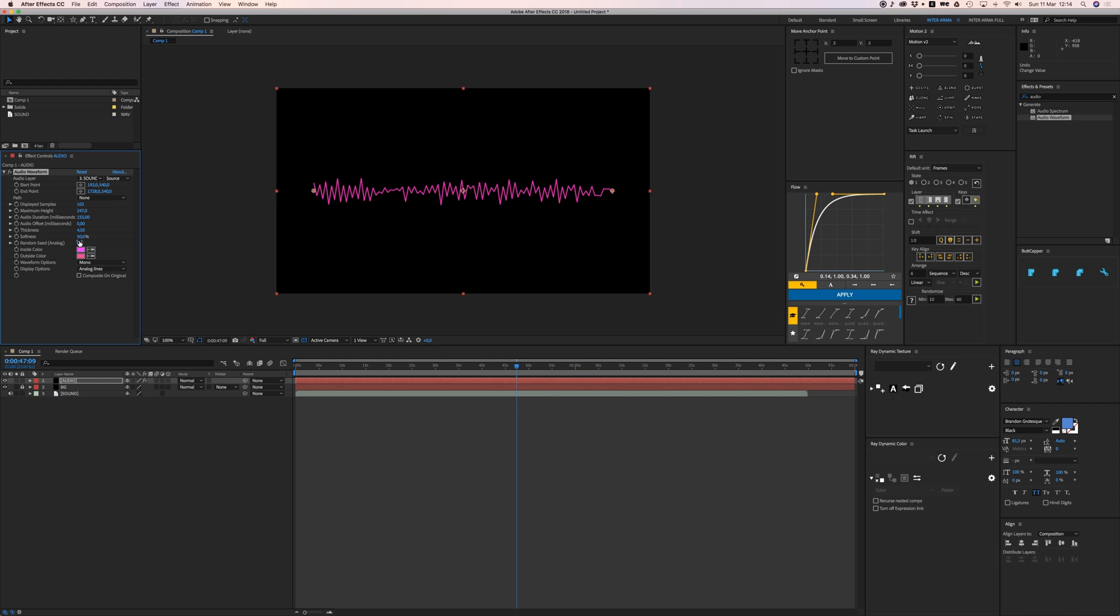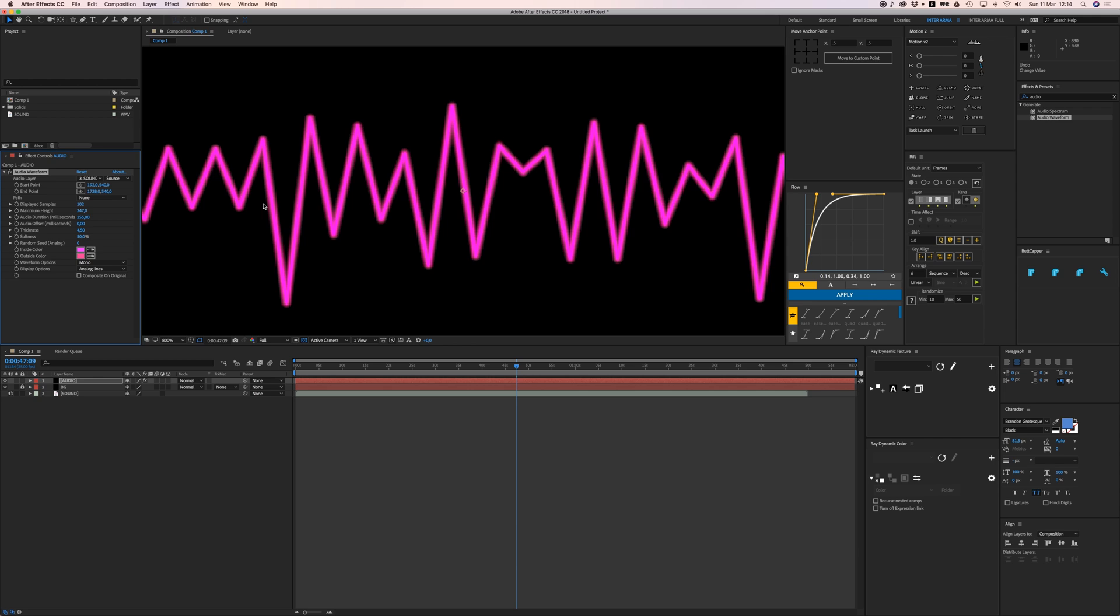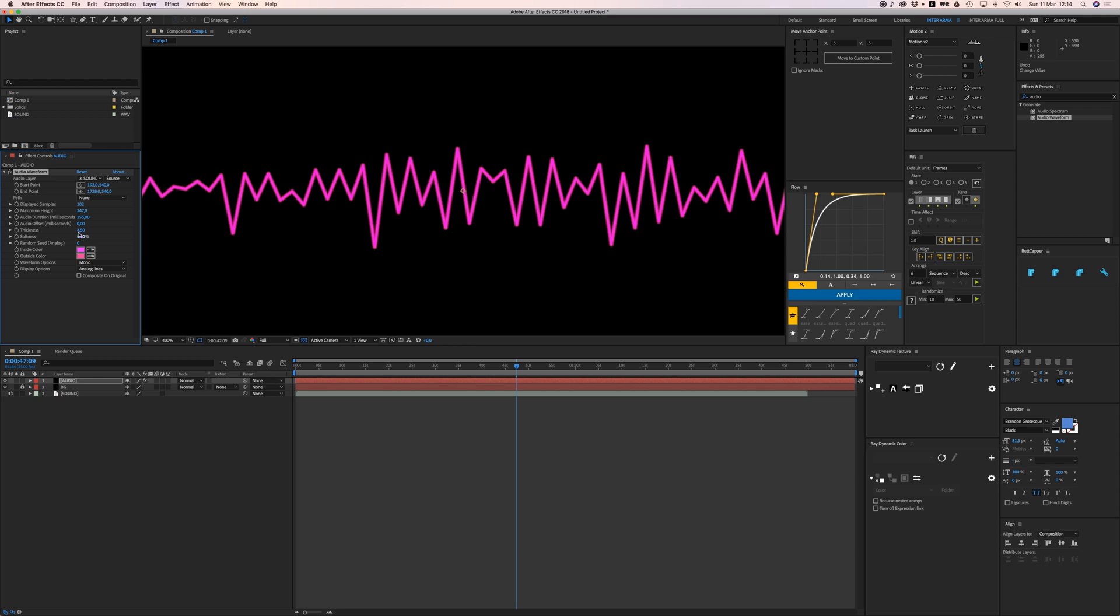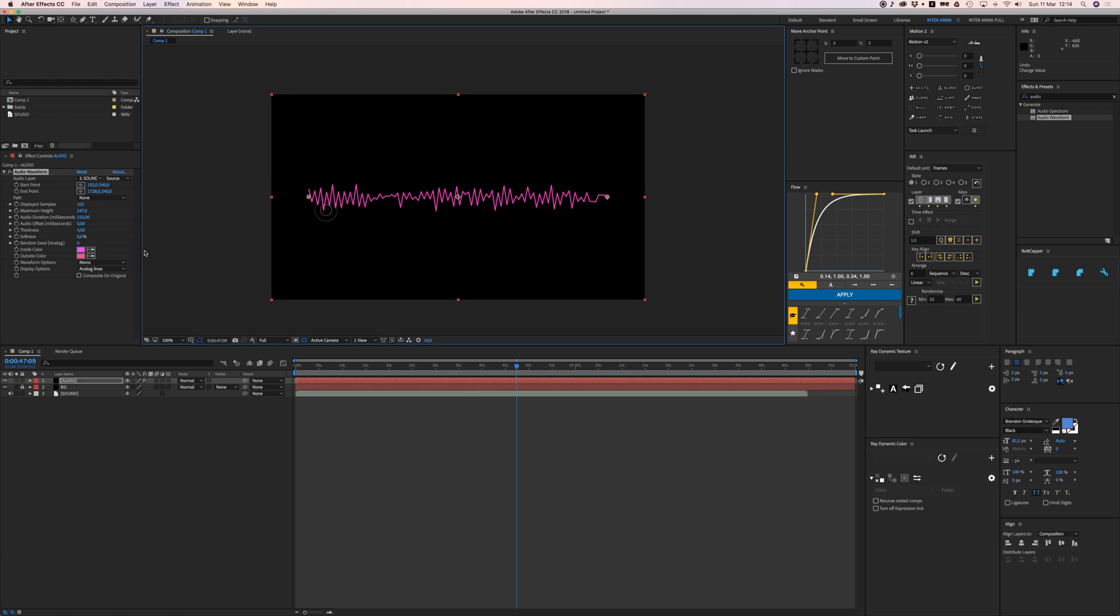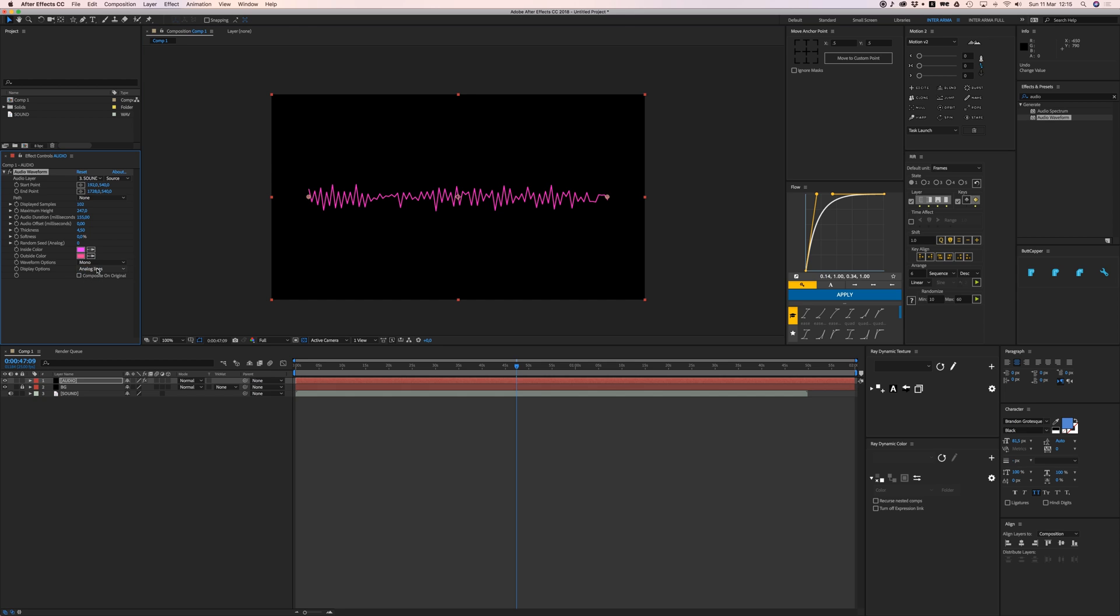The thickness of your line, and the softness. If I zoom in here now it's kind of blurry, and if I put it at zero it's just sharp. Then the colors of course, the inside and outside color. The waveform options: mono, left, right, just leave it on mono.